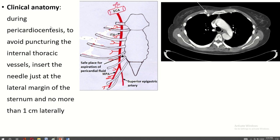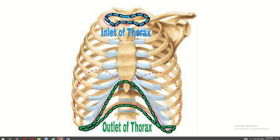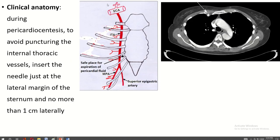Regarding clinical anatomy: during pericardial synthesis, to avoid puncturing the internal thoracic vessels, insert the needle just lateral to the lateral margin of the sternum, not more than one centimeter laterally. This is the sternum, this is the lateral border of the sternum, and this is the location of the internal thoracic artery. That is all about this video. Thank you for watching.